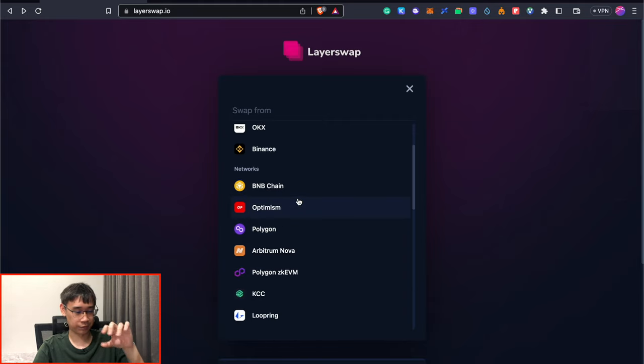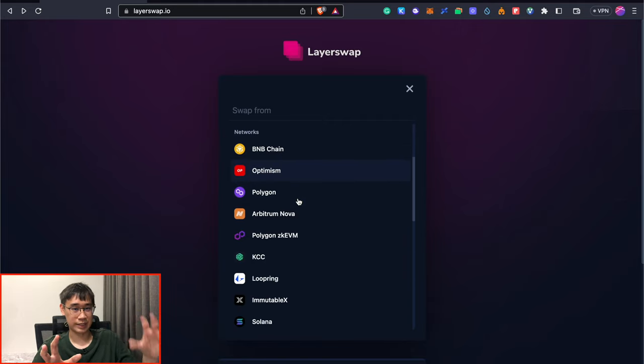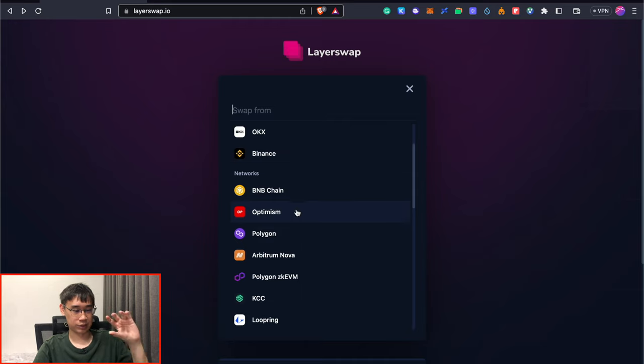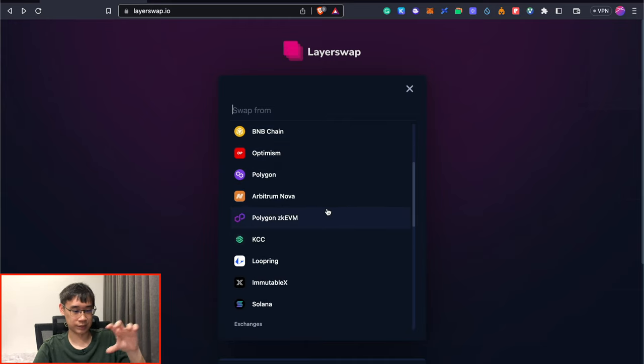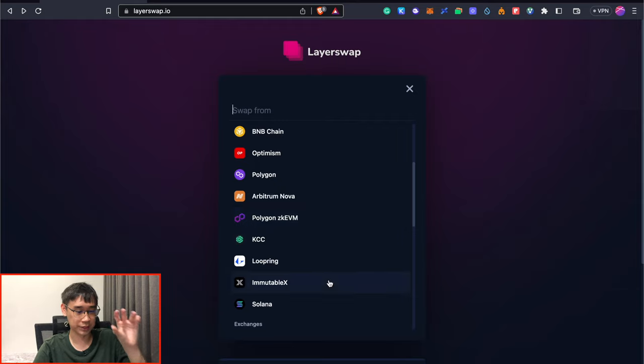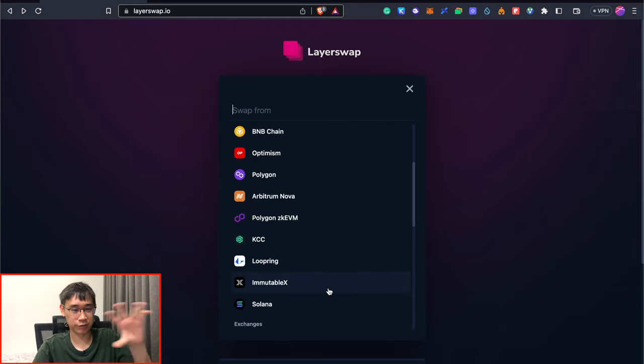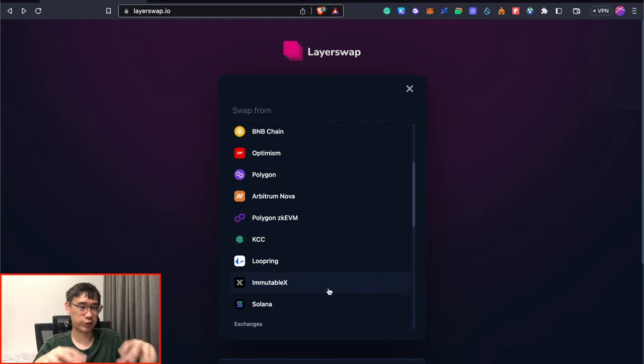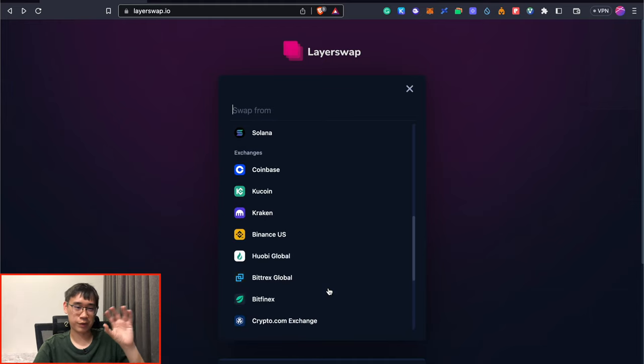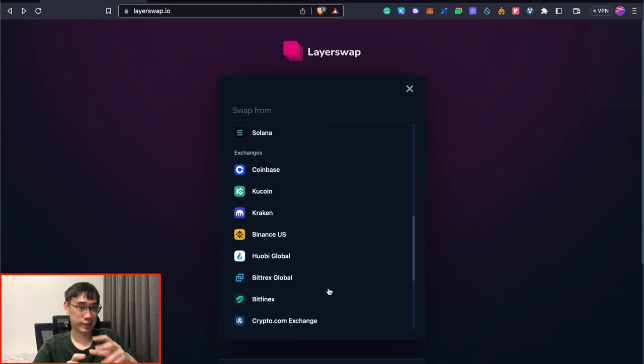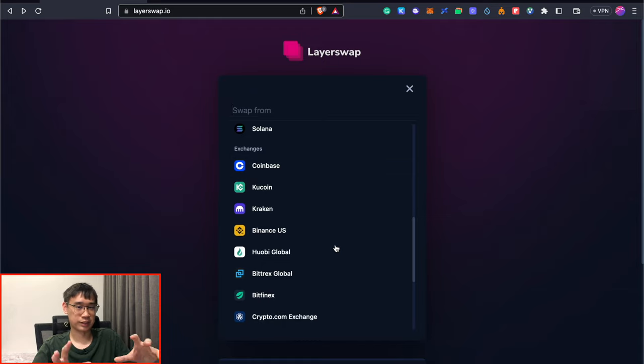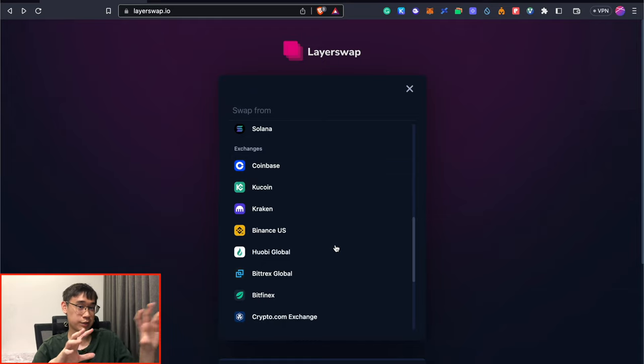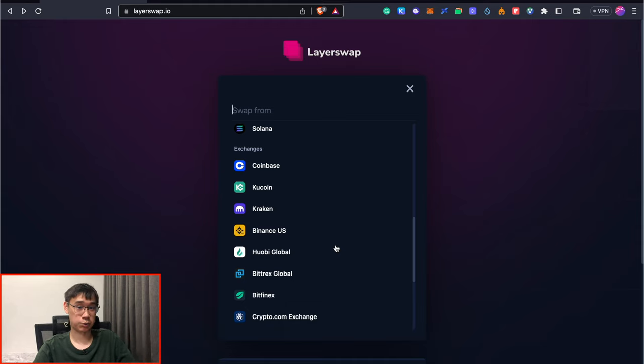There are a variety of different networks that you can use to send your funds over to LayerSwap. Apart from the Polygon network, there are also other EVM-compatible networks and even the Solana network, where you can send your funds from any of these networks and use LayerSwap to bridge them over to Starknet. If you have some of your funds on a centralized exchange like Coinbase, KuCoin, or Binance, you can also withdraw the funds from any of these exchanges and send them over to the wallet address that's given by LayerSwap.